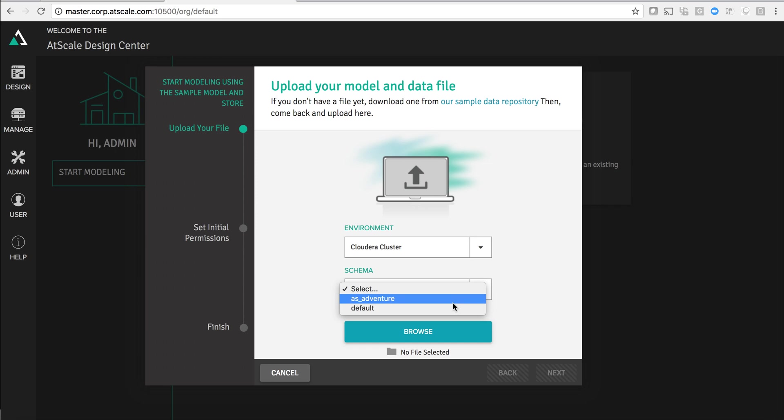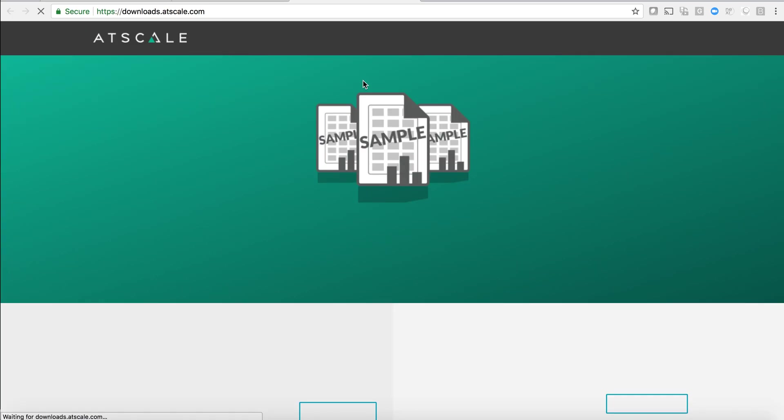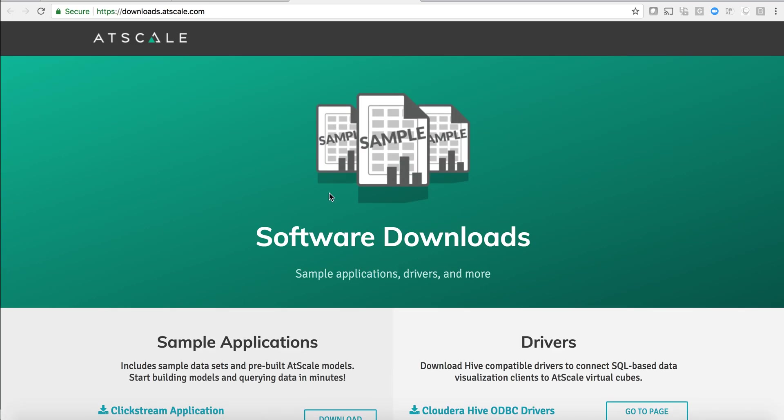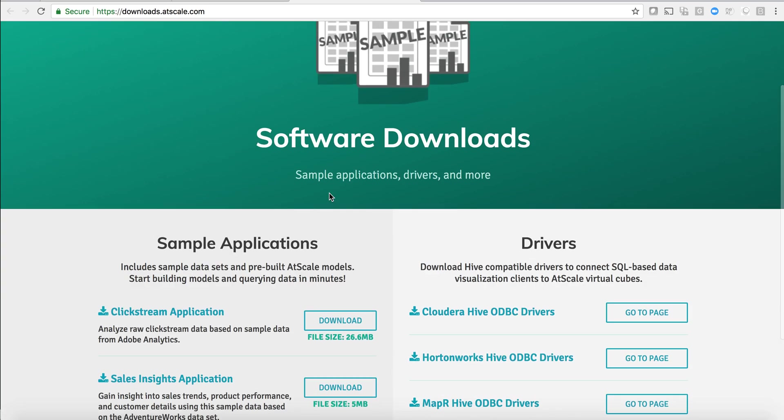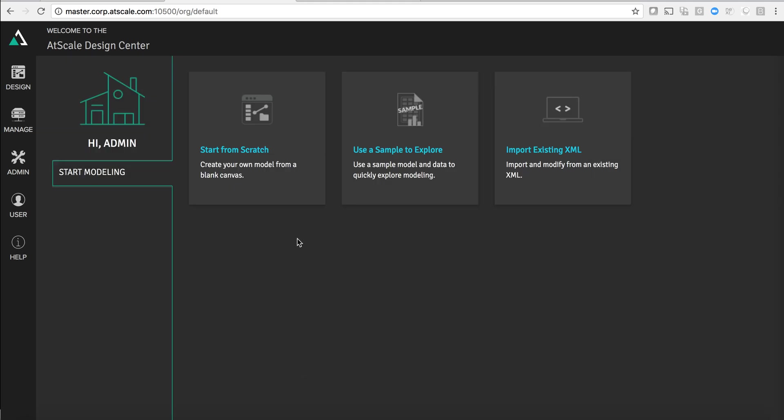For example I could load some data into that AS adventure schema. We can get our sample applications out on the AtScale download site. We are also working on several other panels that will be on this screen. One to import existing Tableau workbooks. We're working on prototyping integration with Cloudera Navigator Optimizer where we can actually look at existing SQL scripts that are analyzed by Navigator Optimizer and create models based on the workloads that Optimizer is analyzing.